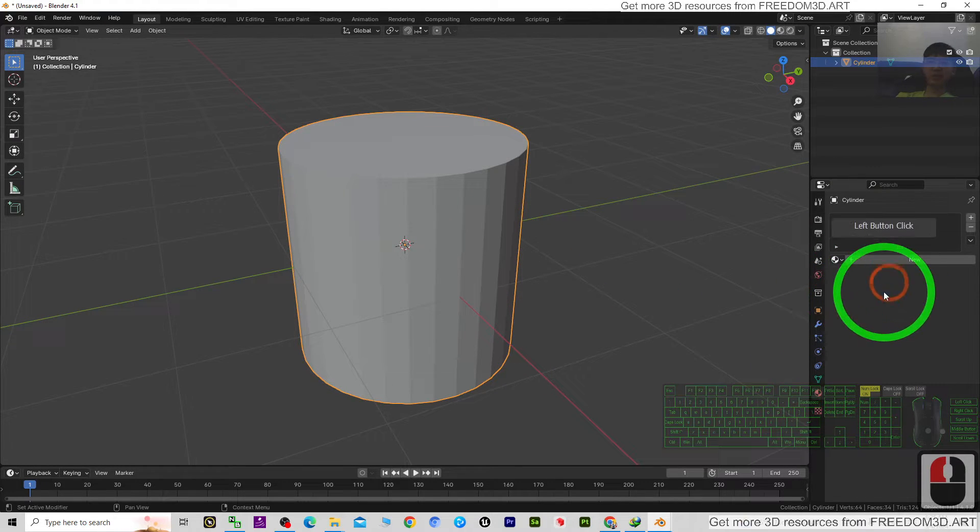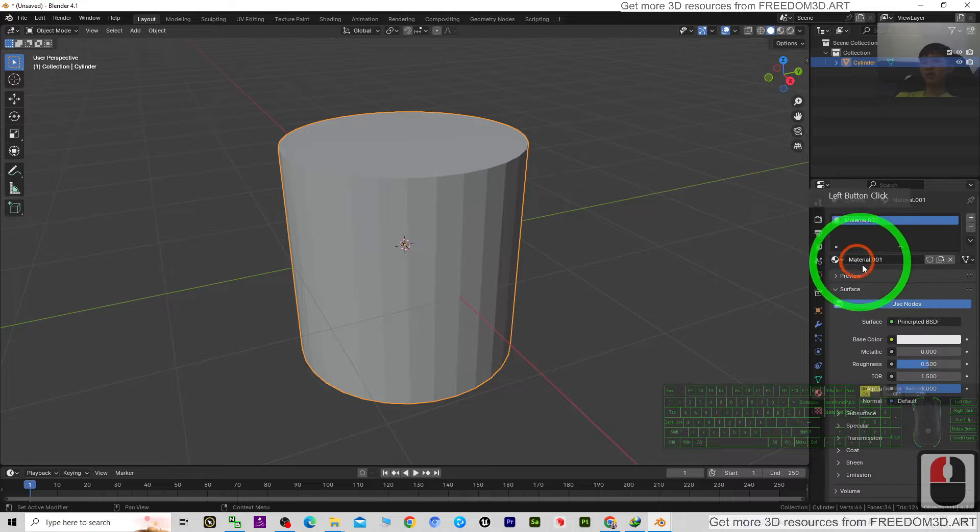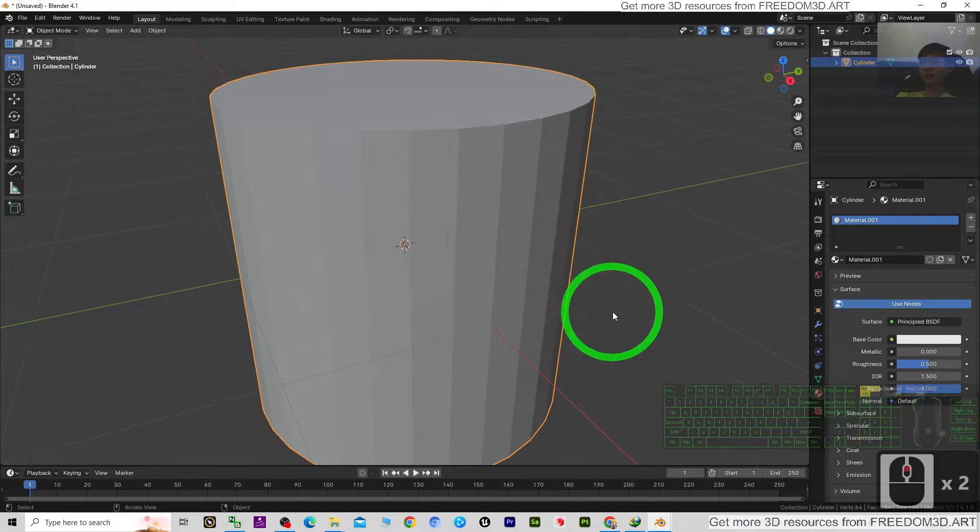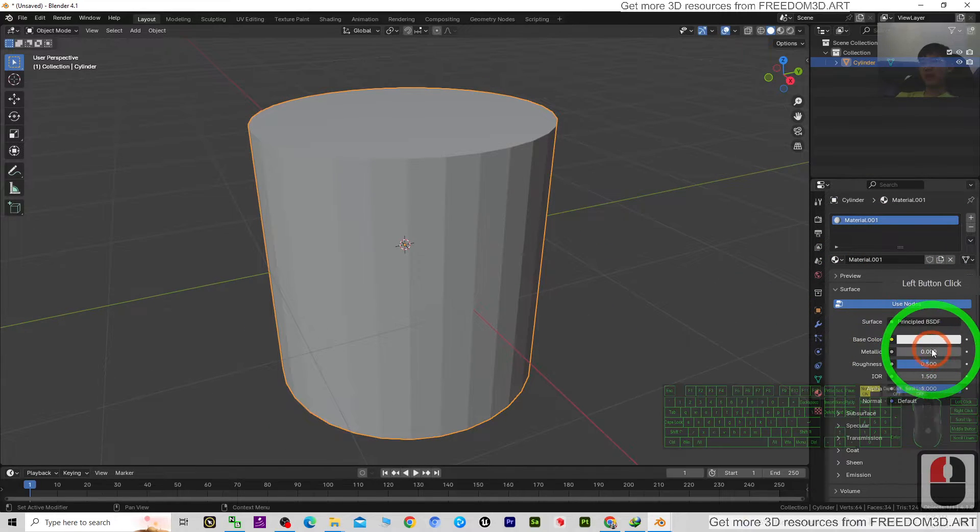You can see the material is empty. So I click plus new to create a material, then I create any color here.